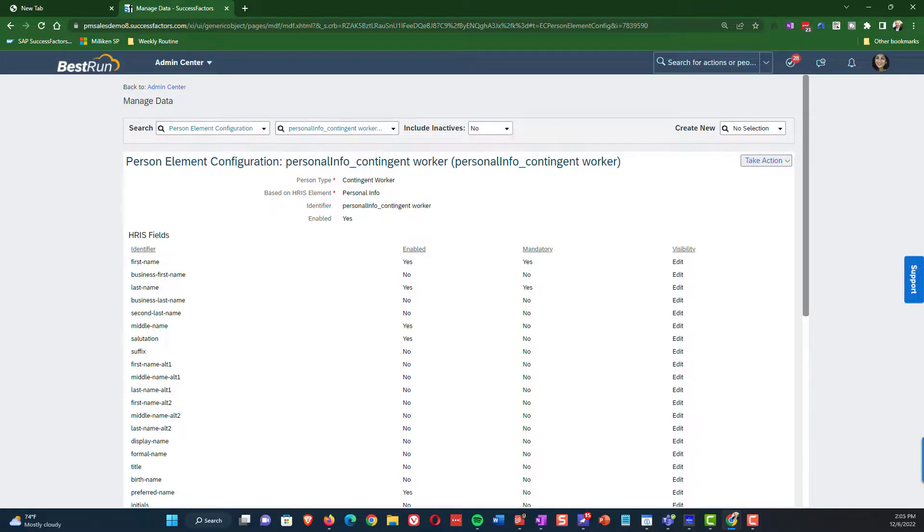That is our tour of person types. Hopefully you found this useful. If so, like and subscribe. Thanks a lot — see you next time.